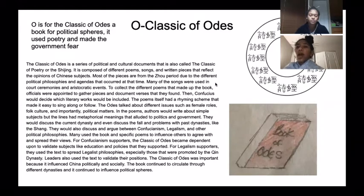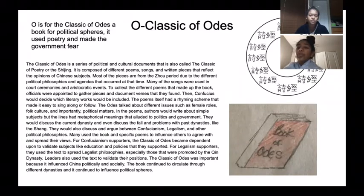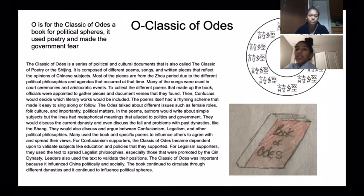O is for the Classic of Odes, a book for political spheres. It used poetry and made the government fear.